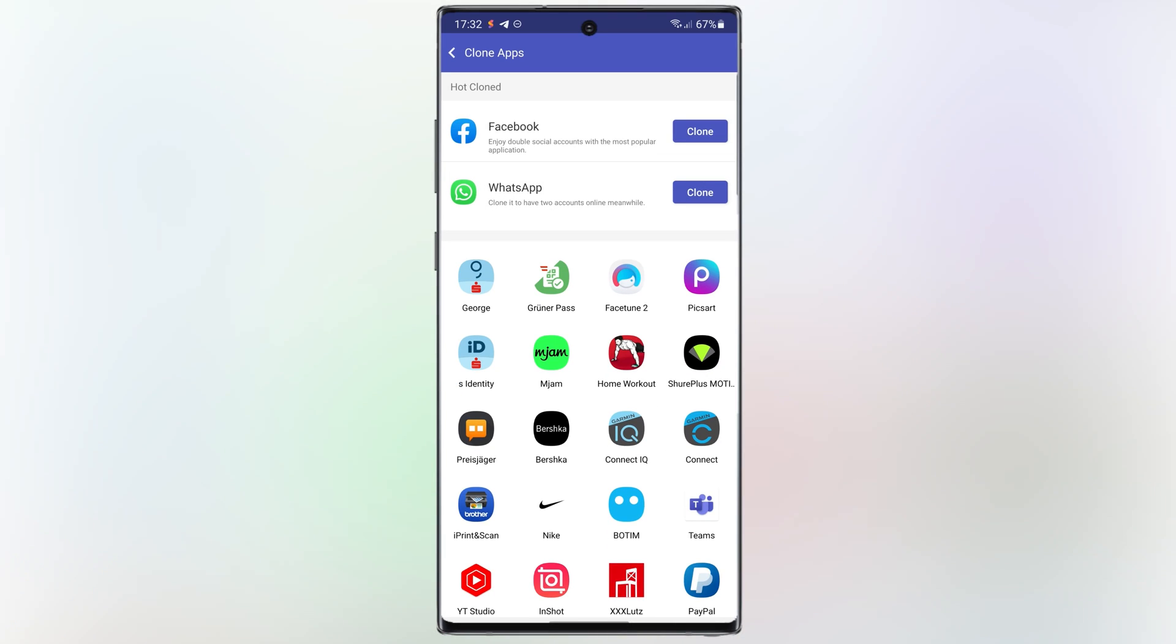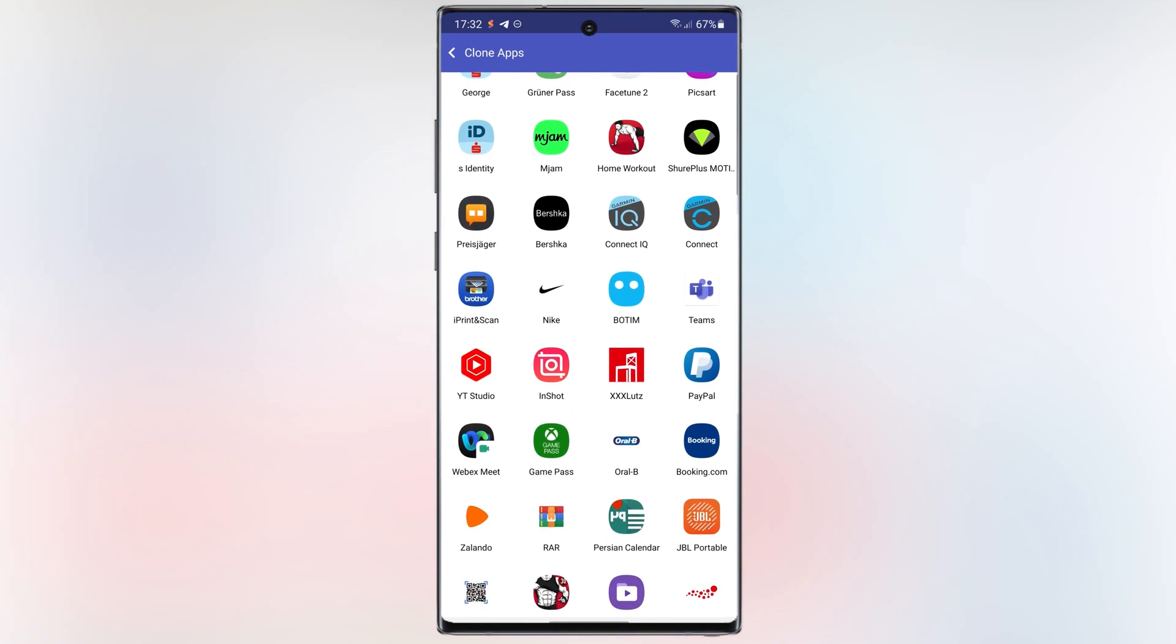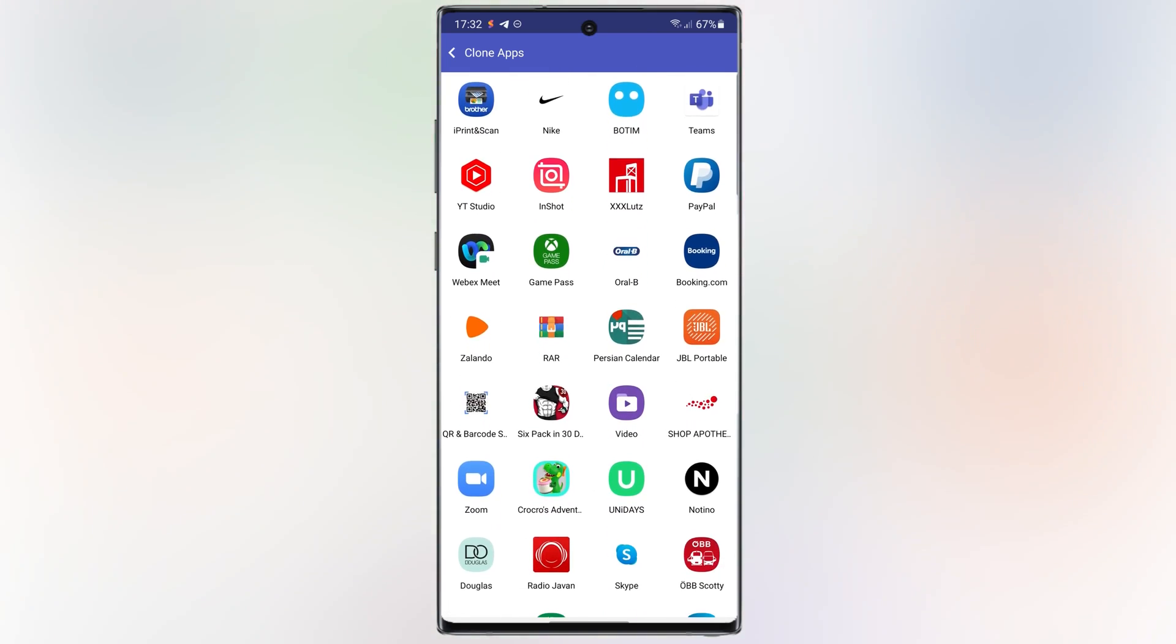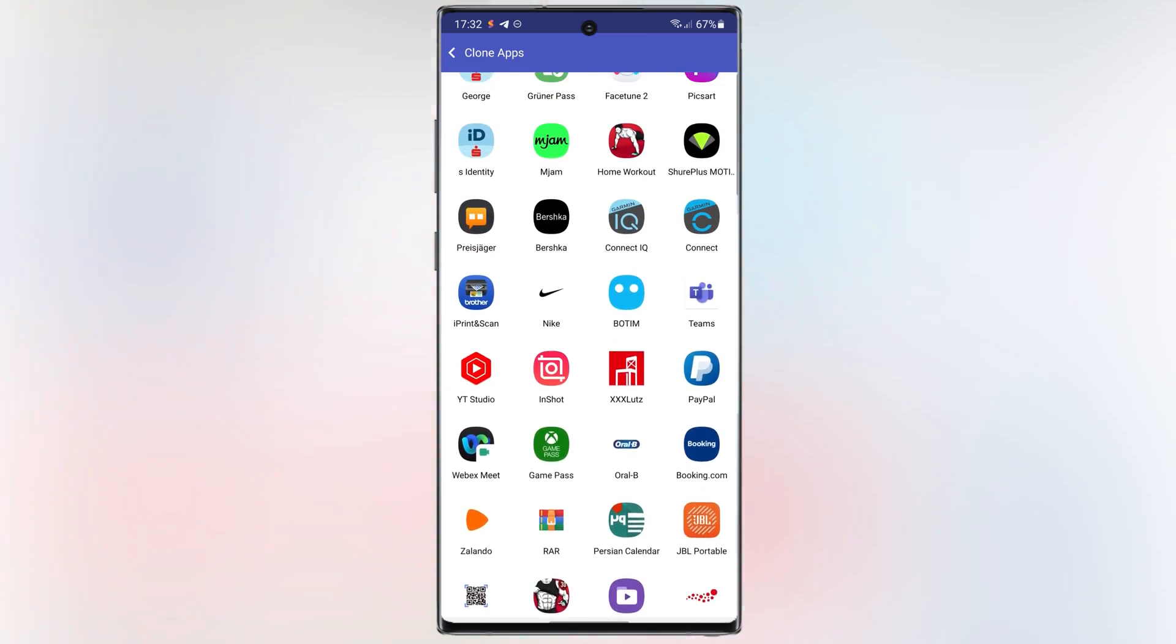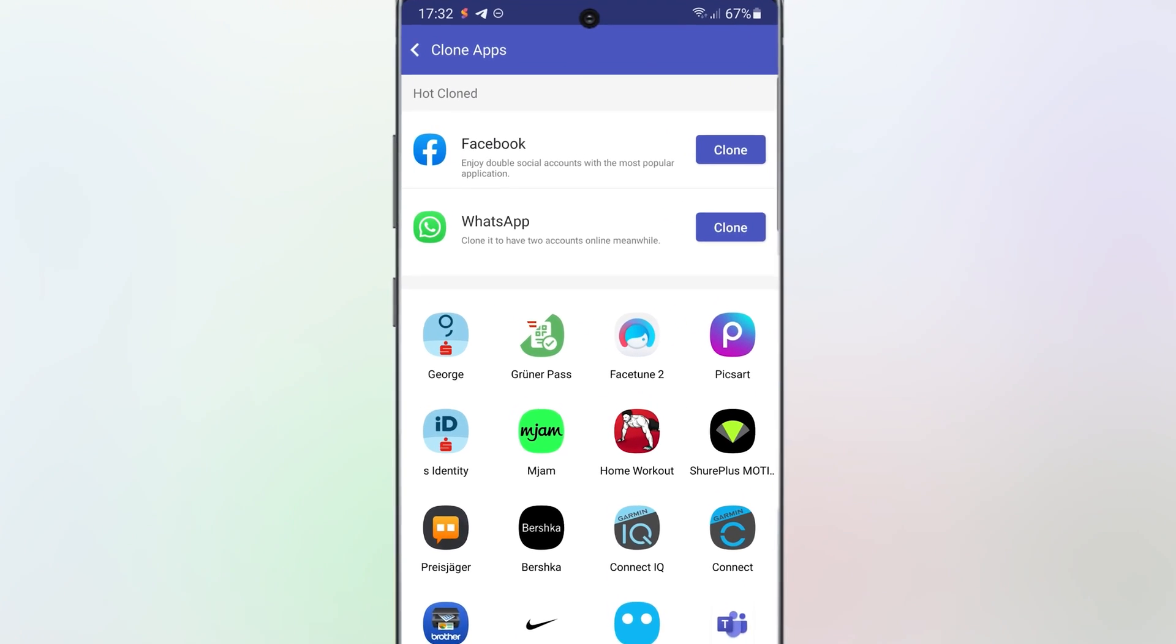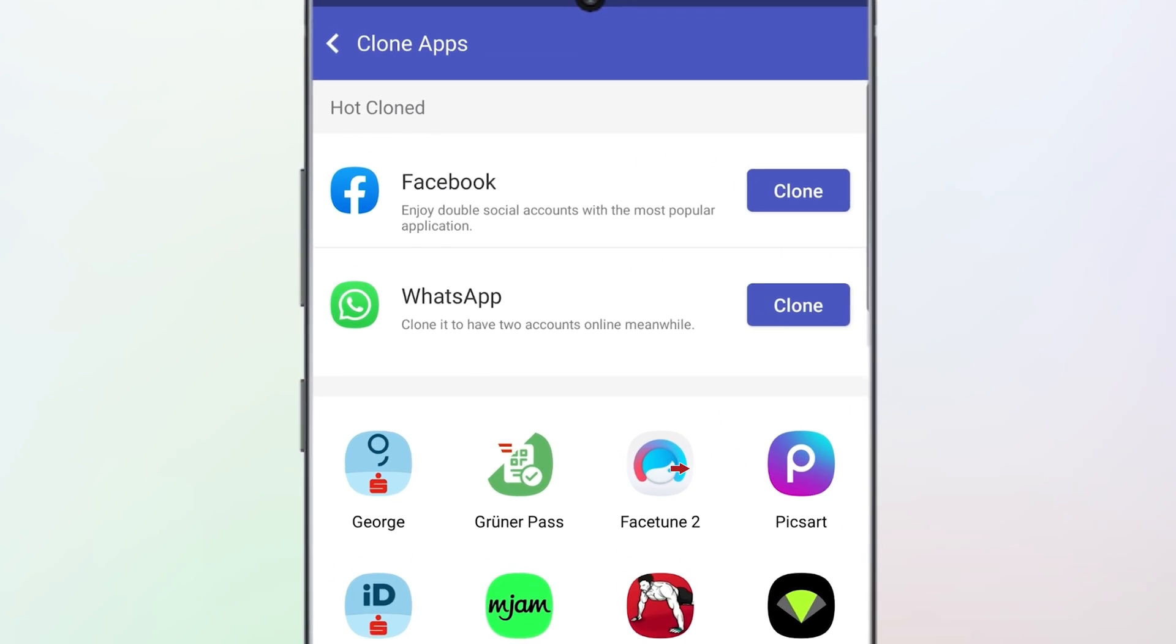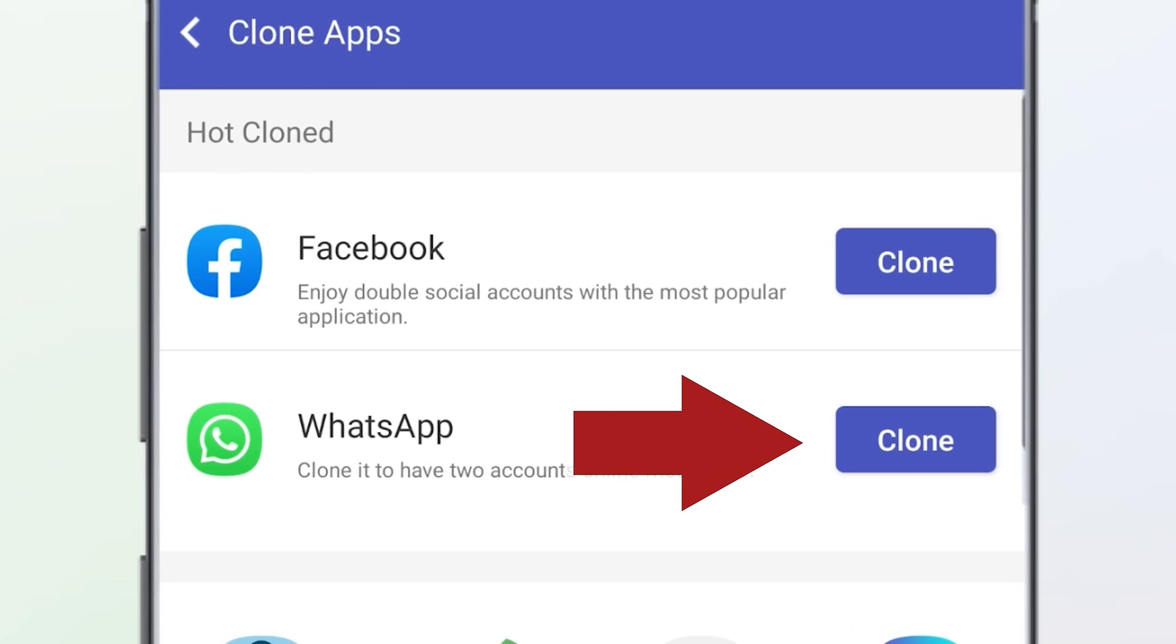Here is a list of apps that are on your device. Choose any app you like to have two of them. For example, I want to have two WhatsApp applications on my phone. So, I should select Clone here.